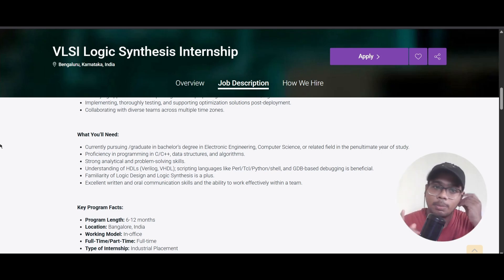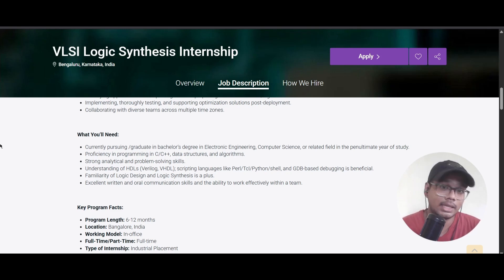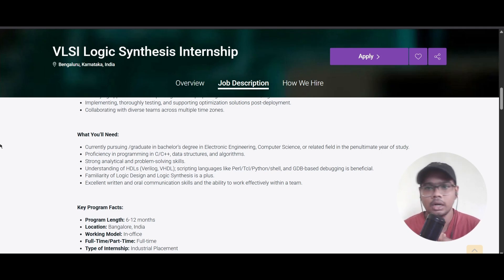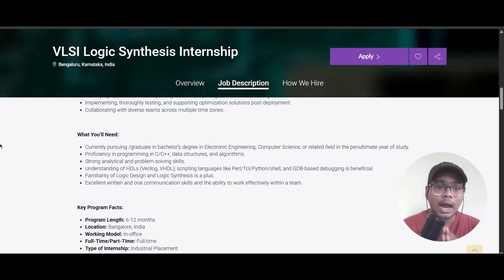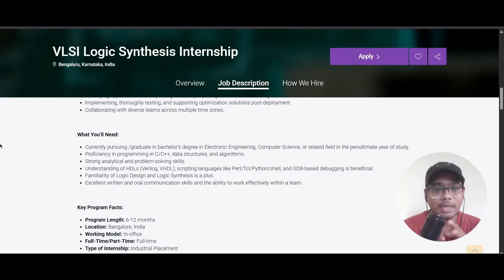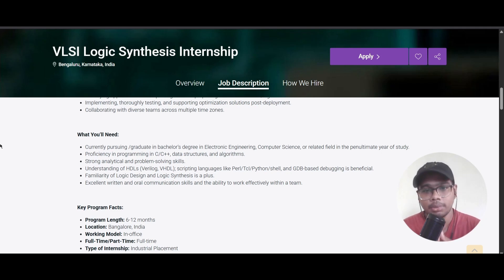You should be proficient in programming languages such as C and C++, with knowledge of data structures and algorithms. You should also have a strong understanding of HDLs like Verilog or VHDL, and scripting languages like Perl, TCL, Python, and Shell.